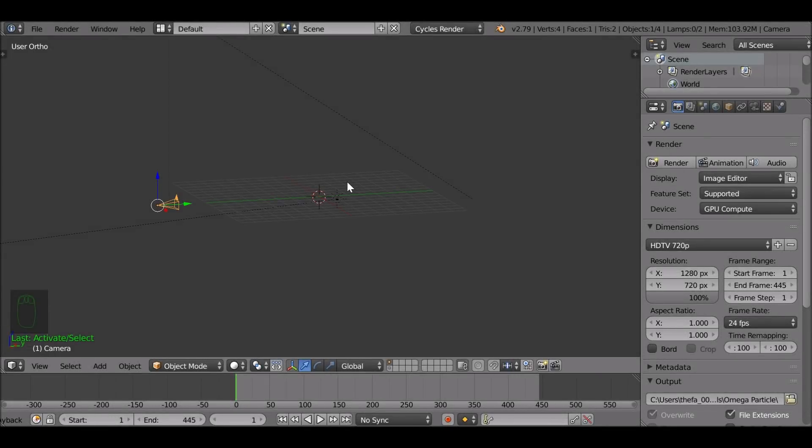Hey, and welcome back to another Darkfall tutorial. So today we're going to be doing this sci-fi sort of audio visualizer as you can see in the example here.